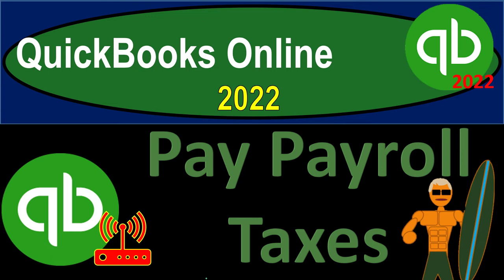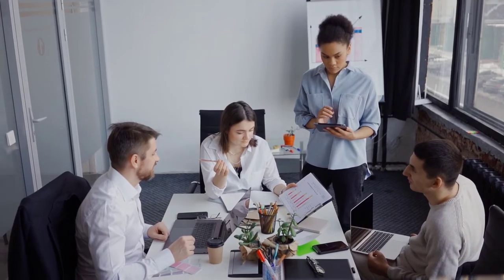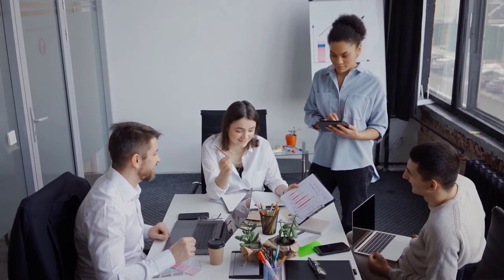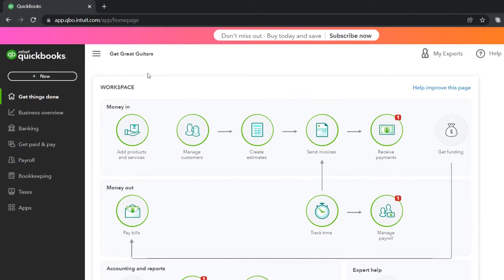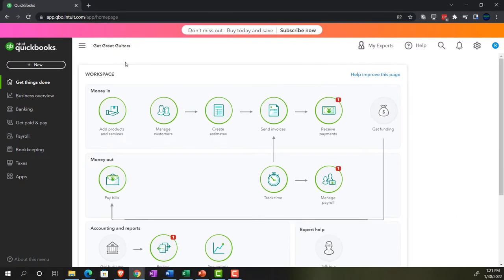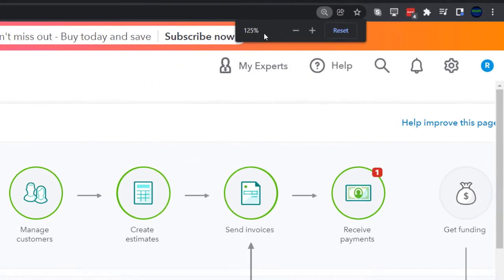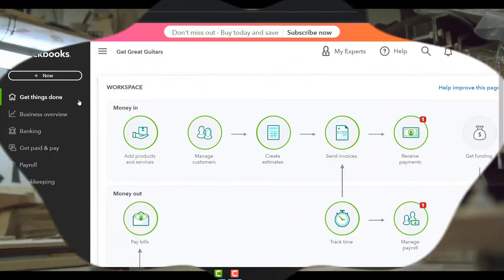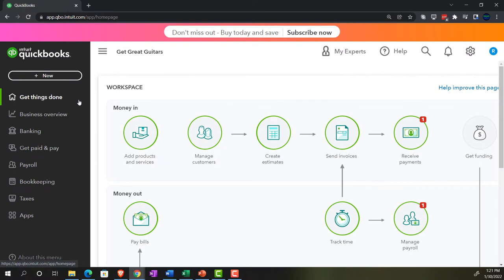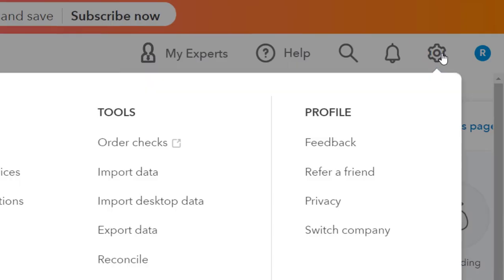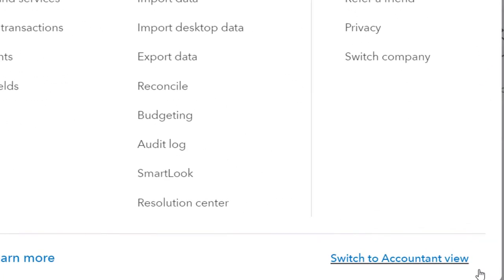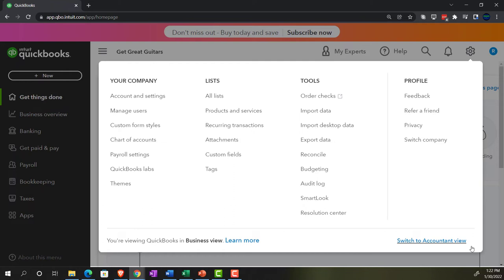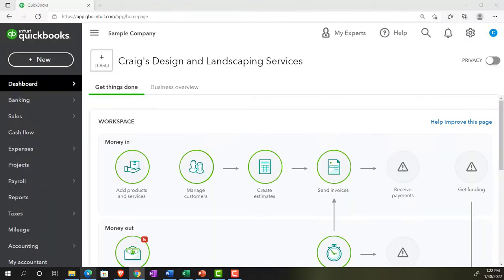QuickBooks Online 2022 - paying payroll taxes. Here we are in our Get Great Guitars practice file set up with the 30-day free trial, zoomed in to 125%. We're currently on the home page, also known as the Get Things Done view. You can switch to the accounting view by going to the cog up top and selecting Switch to Accounting View. We'll be toggling back and forth between the two views.